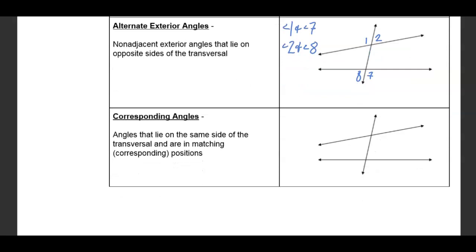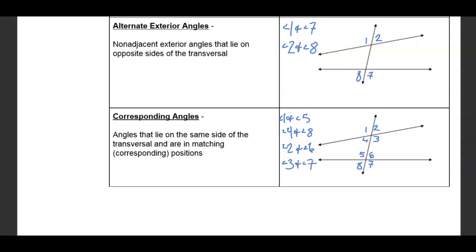Corresponding angles are angles that lie on the same side of the transversal and are in matching or corresponding positions. We could say angle 1 and angle 5 correspond, angle 4 and angle 8, angle 2 and angle 6, and angle 3 and angle 7 — they are all corresponding angles. I like to think of it as classrooms: room 201 is directly on top of room 101, and 301 corresponds with all of those as well.